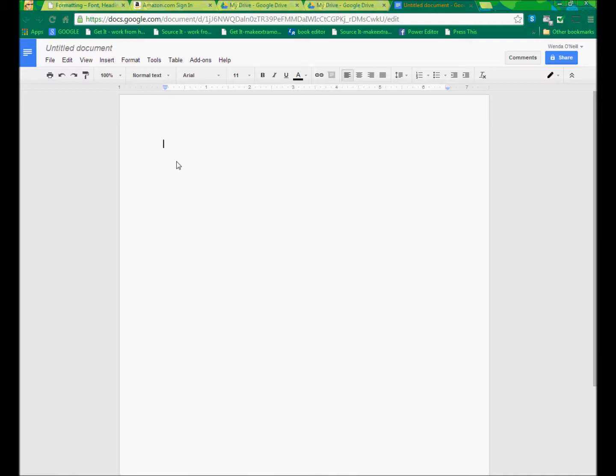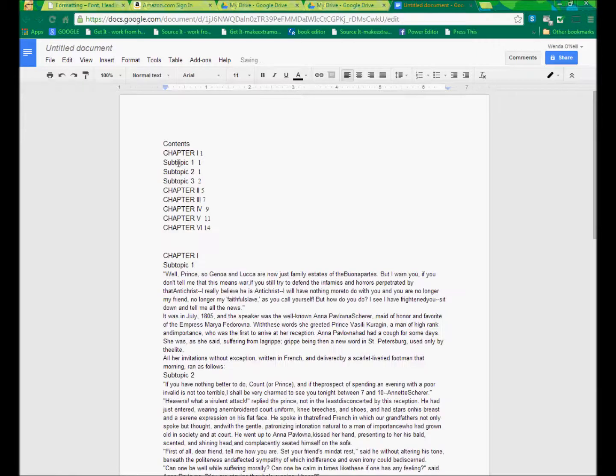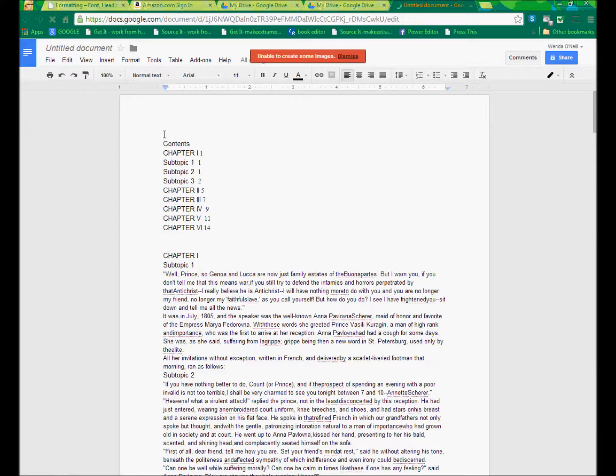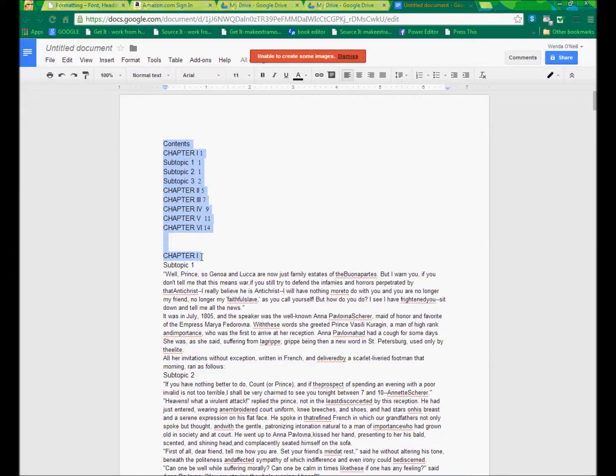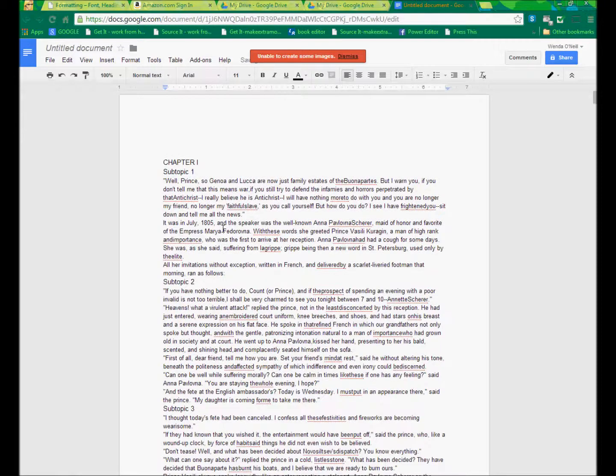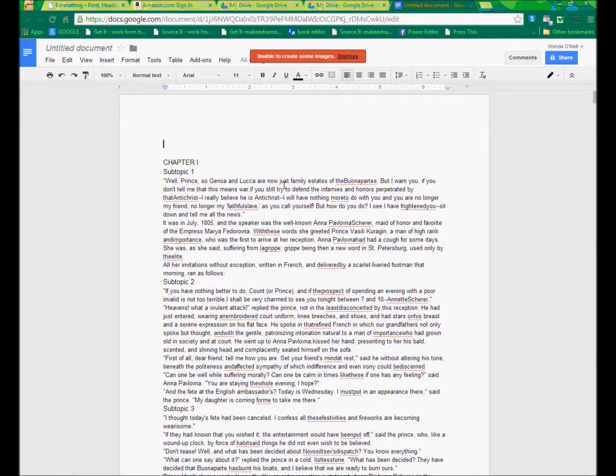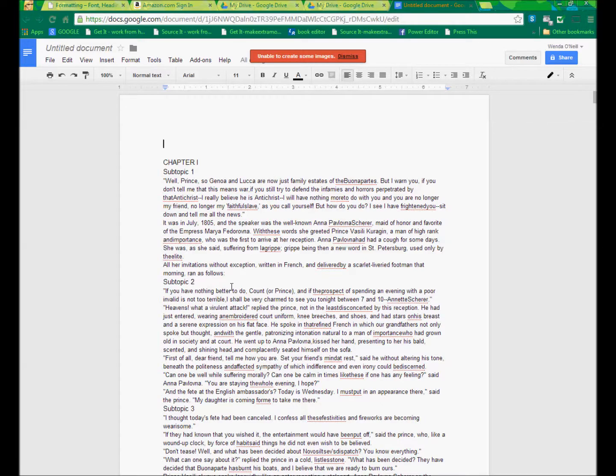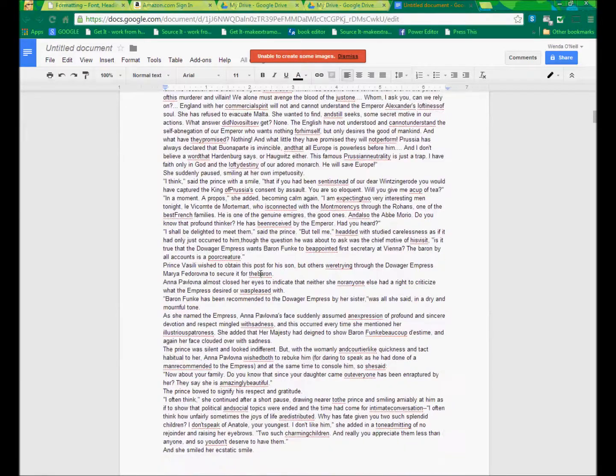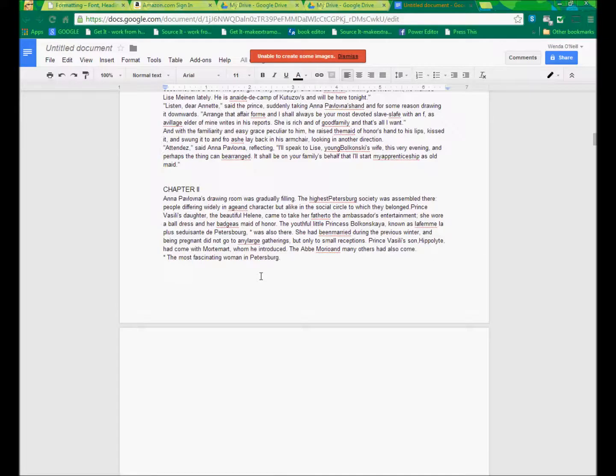So I'm going to copy and paste some text from a Word document. And you can see that it is completely unformatted. And the reason that I'm using unformatted text is because I want to show you how Google Drive works very similarly to Microsoft Word in formatting and creating table of contents. So this is not so pretty looking, correct?